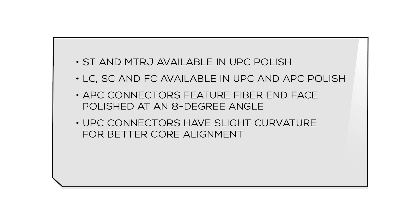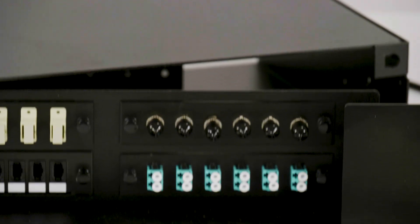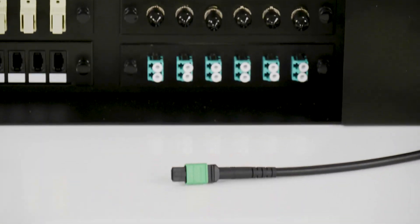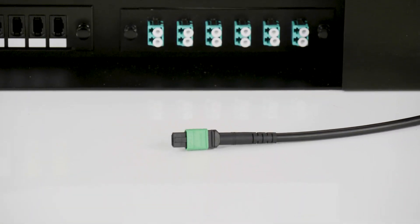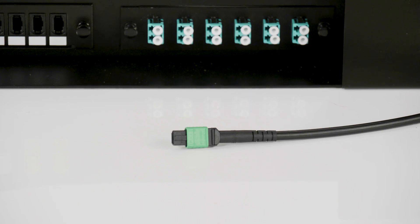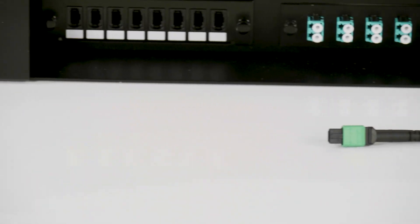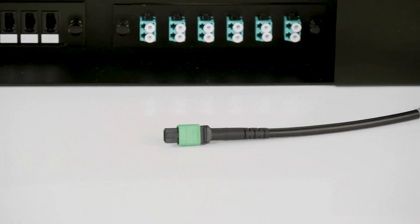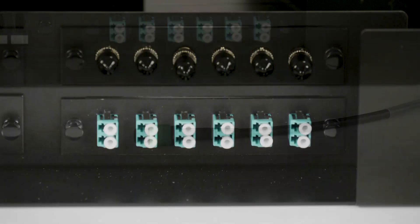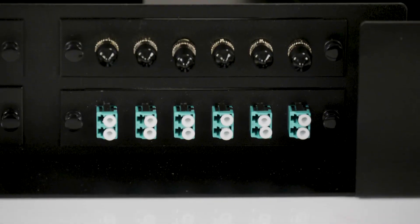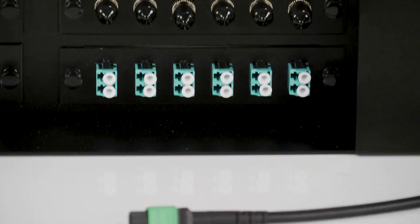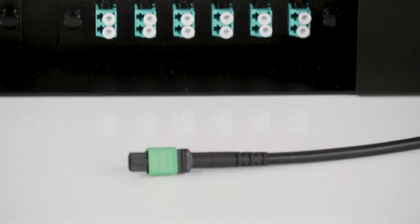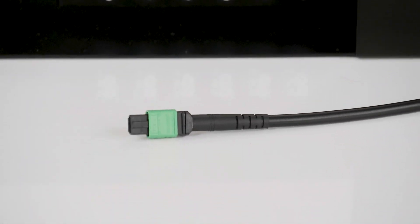The different polish options help with improving return loss, which is a measurement of reflected light. The MTP or MPO connector has also grown greatly in popularity over the years as a solution for high density applications. Many data centers will use MTP connectors to save space.